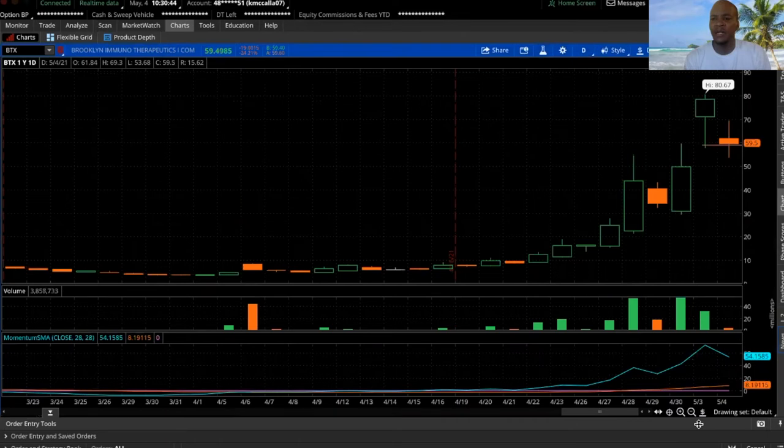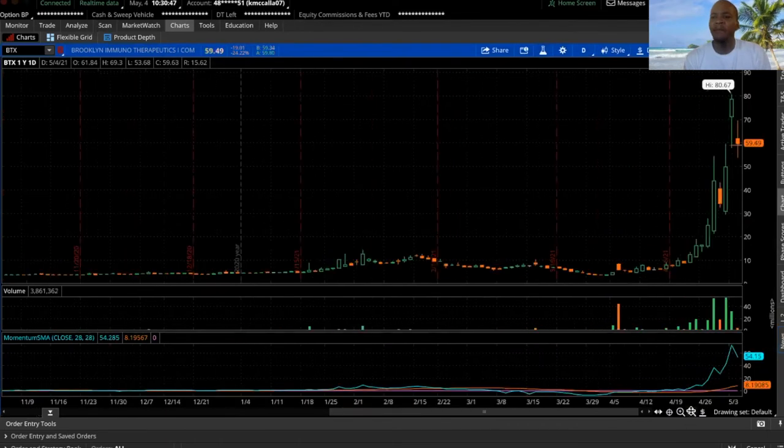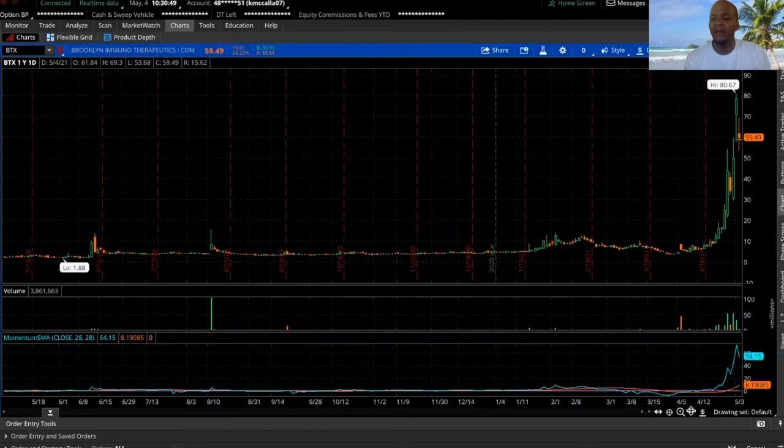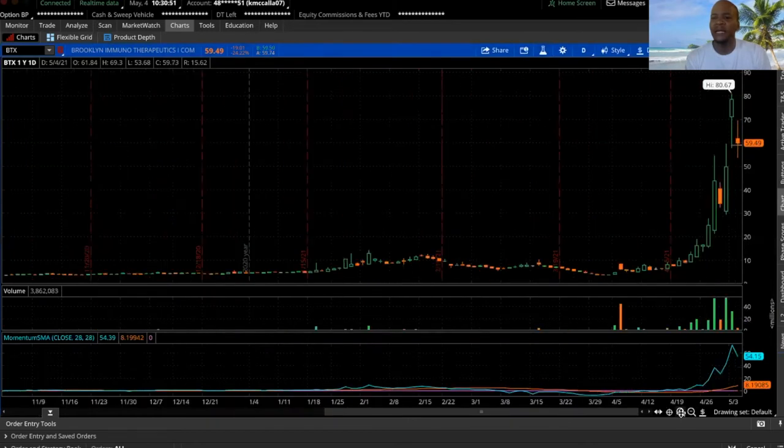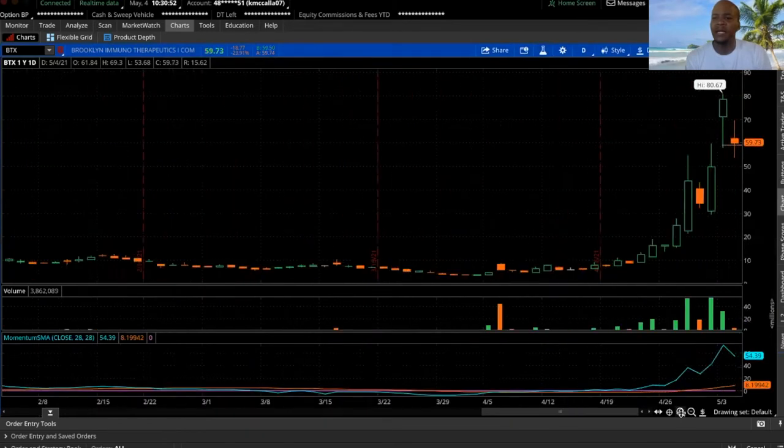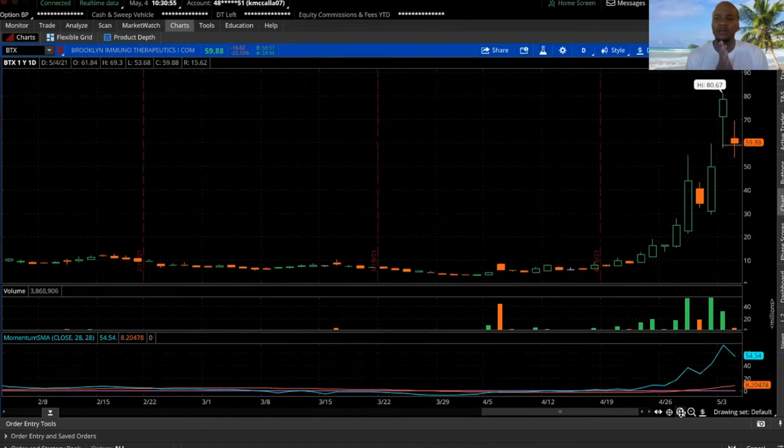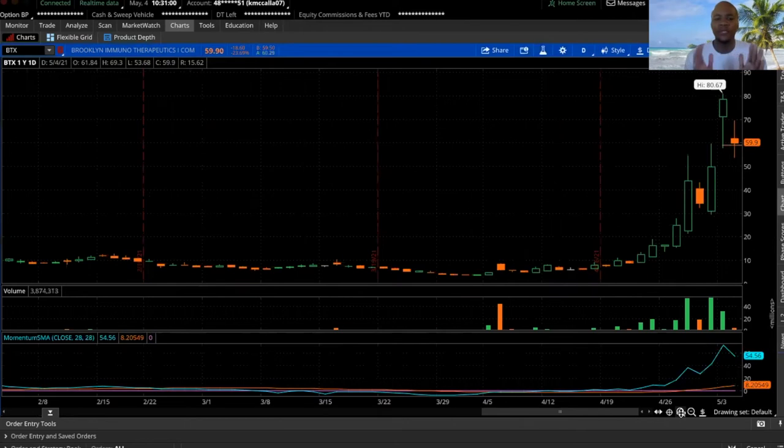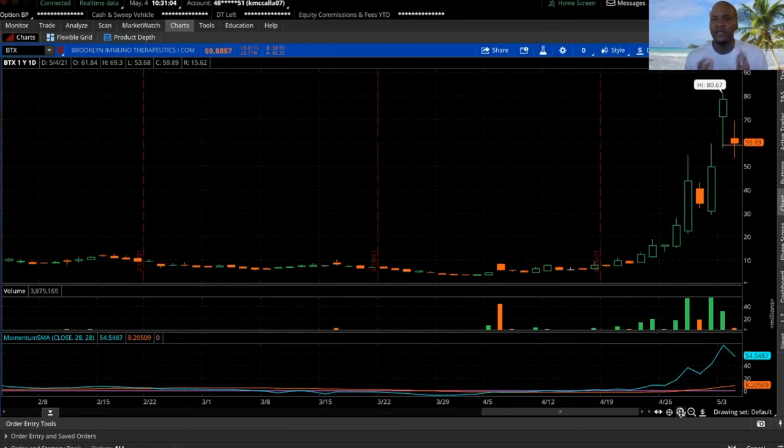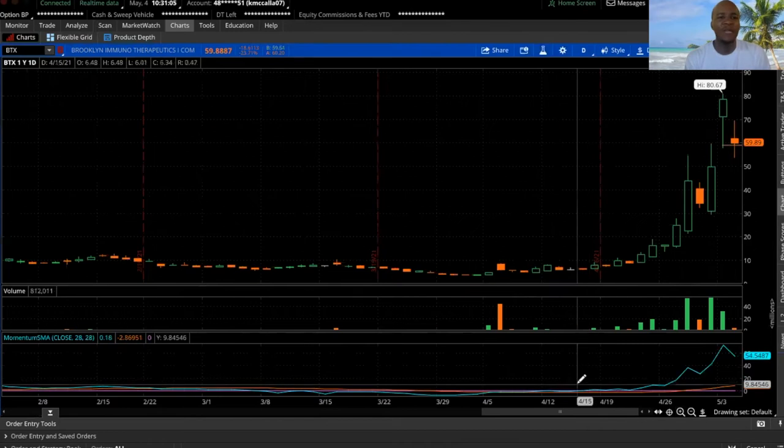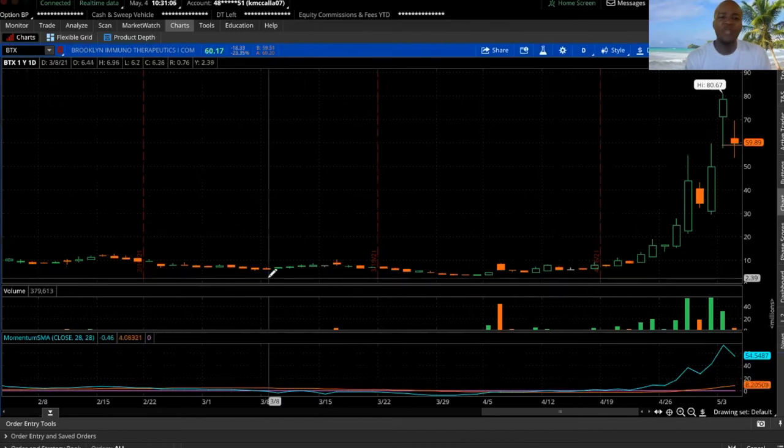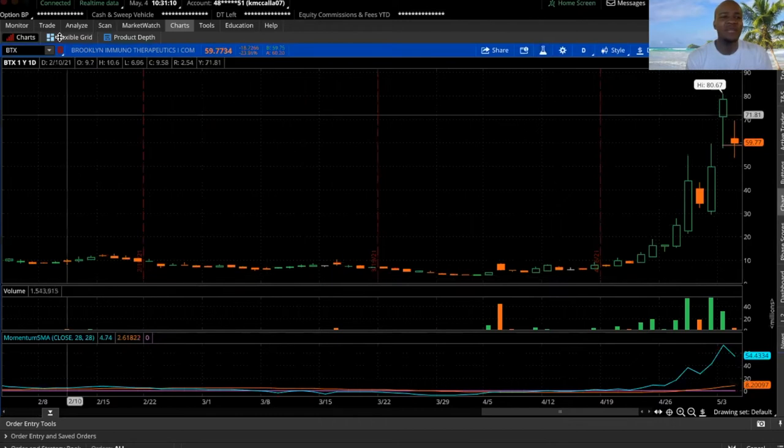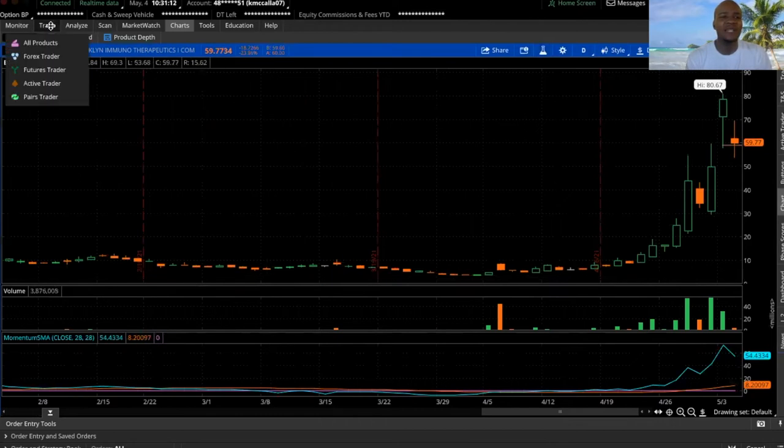I personally am not in this stock, but one of my friends is currently in it because he texted me yesterday like 'bro, you need to check this out.' I looked at it but I didn't do enough research to get into this stock. One of the main reasons why I didn't trade it is because of this right here...